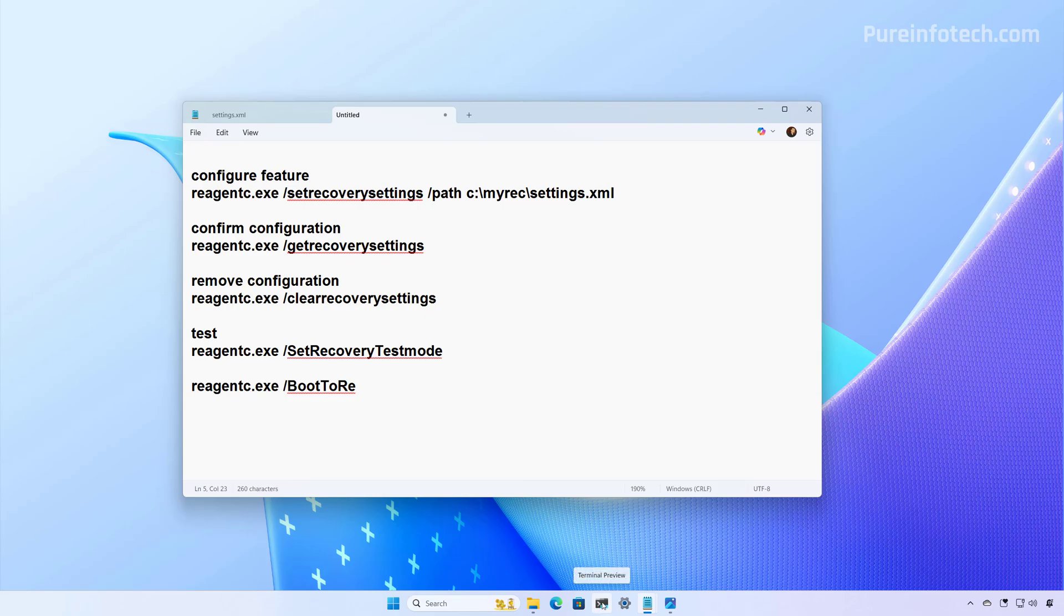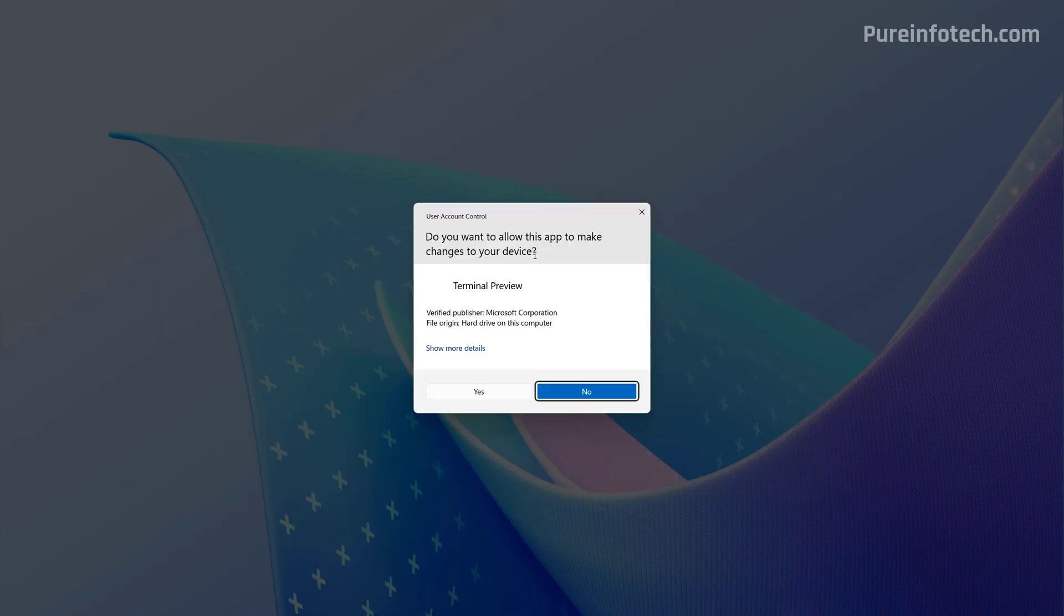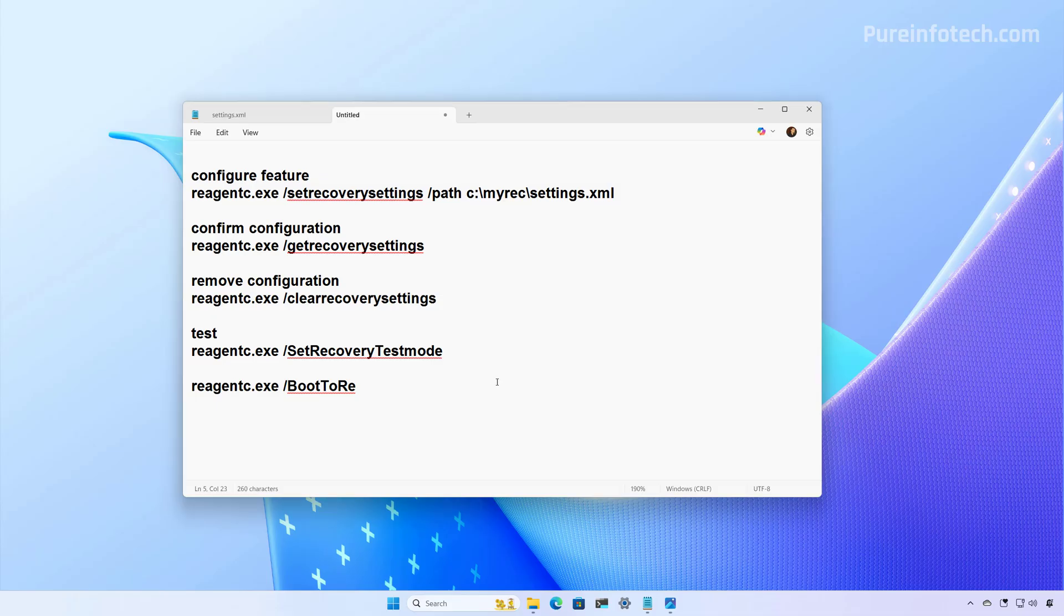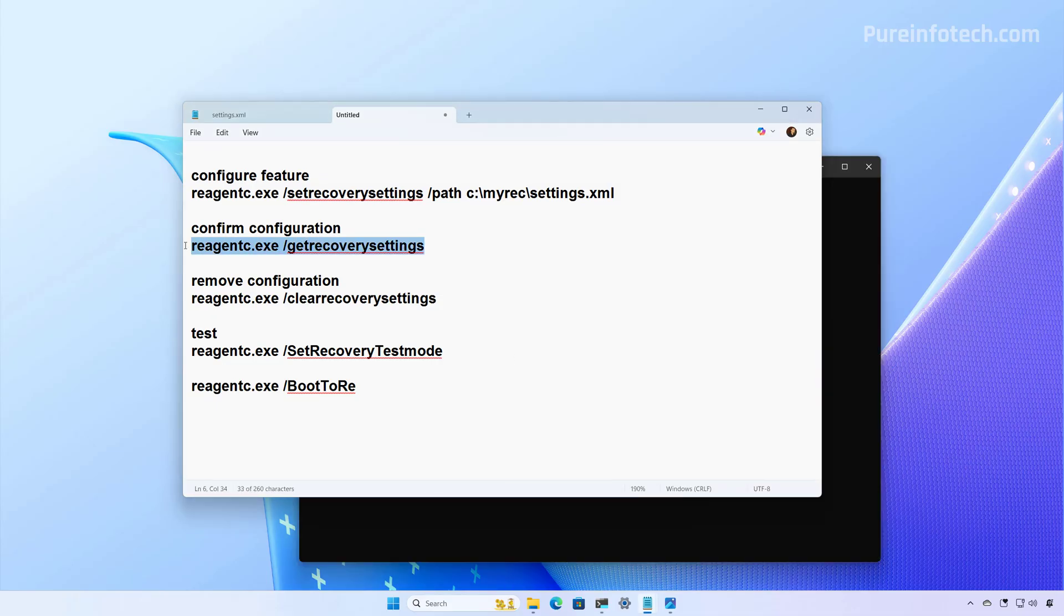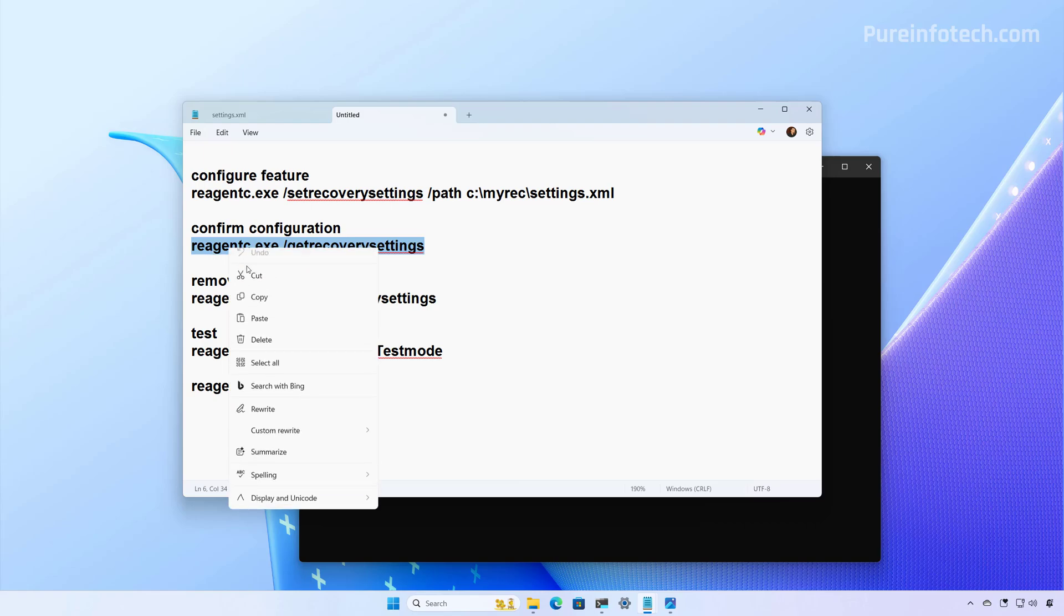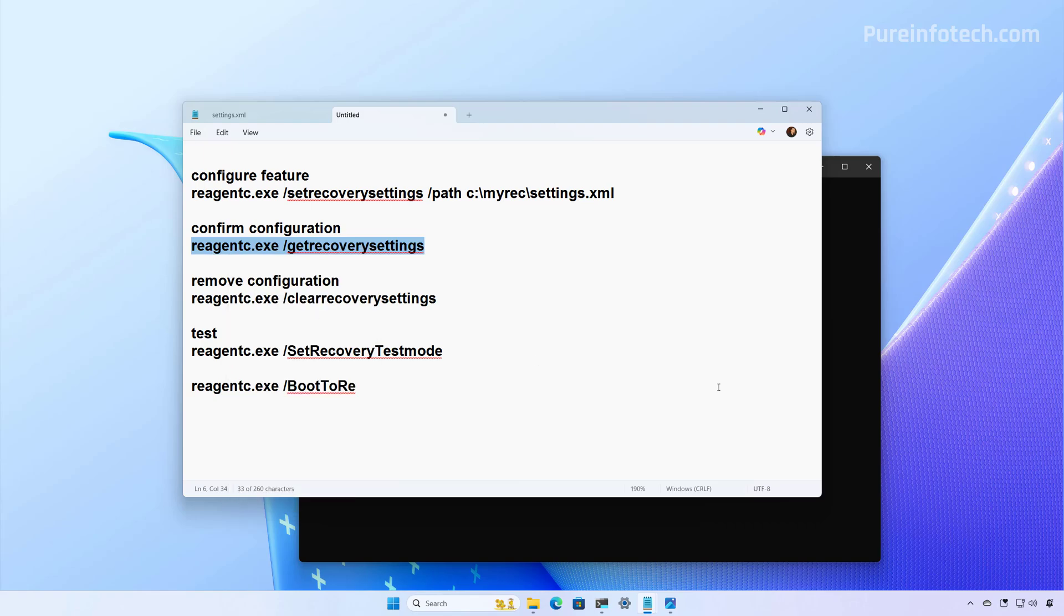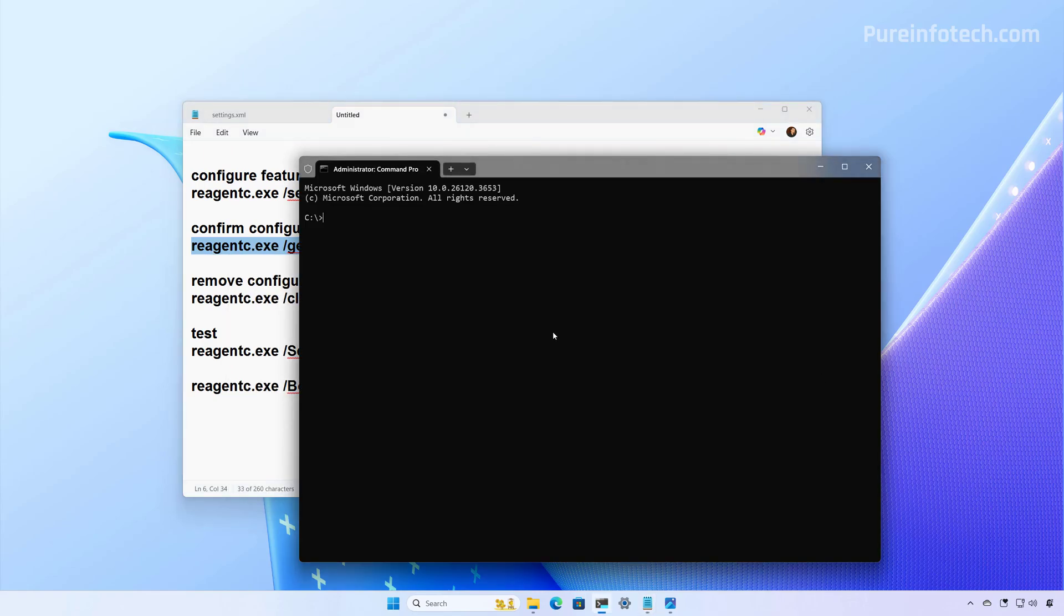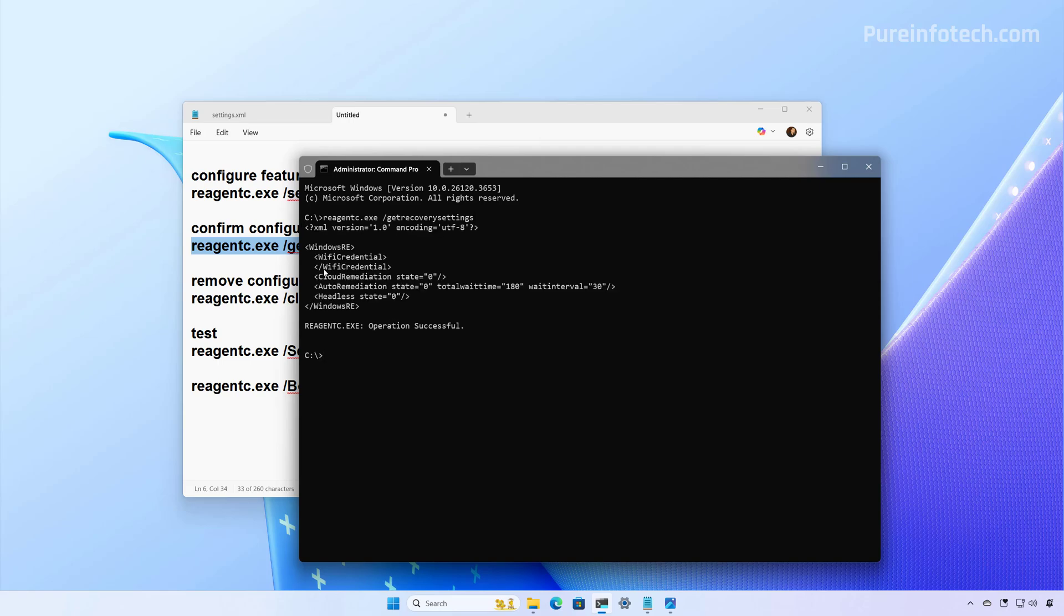First, we're going to open the Windows terminal to open command prompt. And then I'm just going to run this command to show you the default configuration available on the operating system. As you can see, there is no network credentials, and everything is disabled.